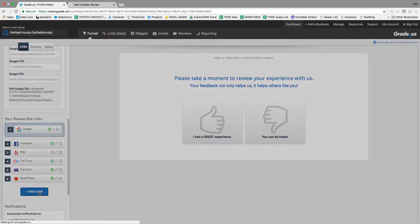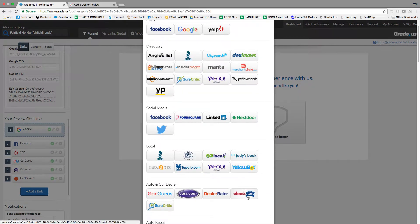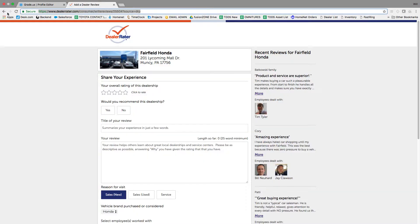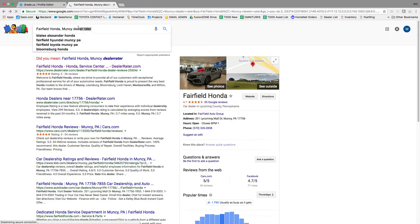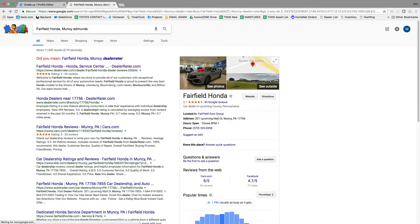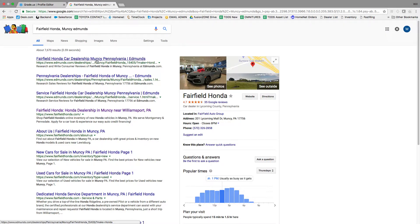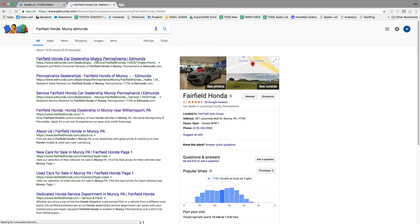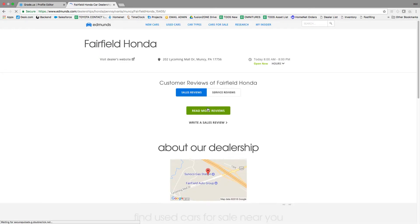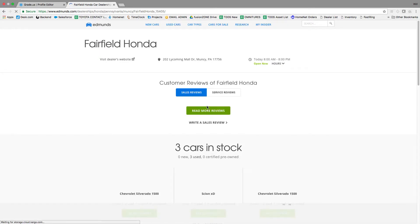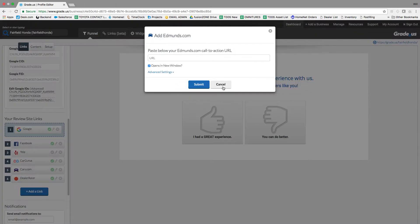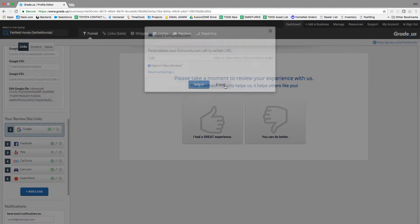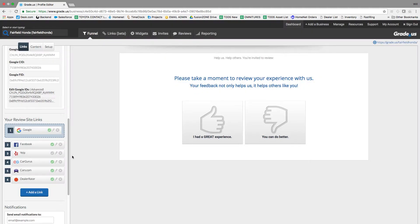And then you'll finish it out by doing Edmunds. Now, as you can see, they don't have many cars at Fairfield Honda for Edmunds. So I'm just going to cancel that and not put Edmunds.